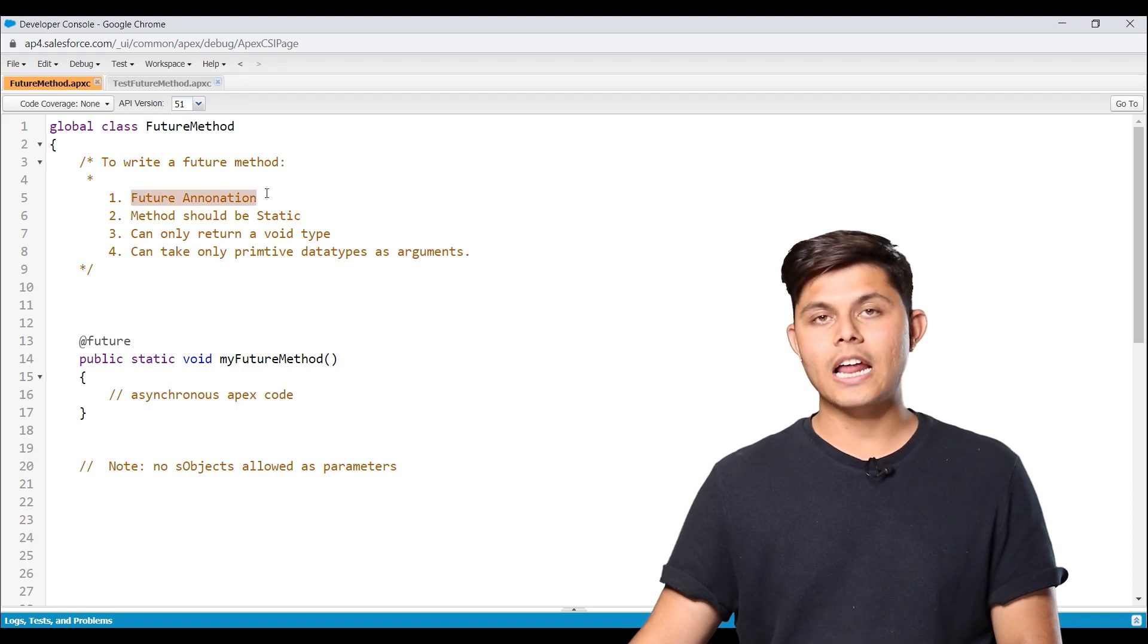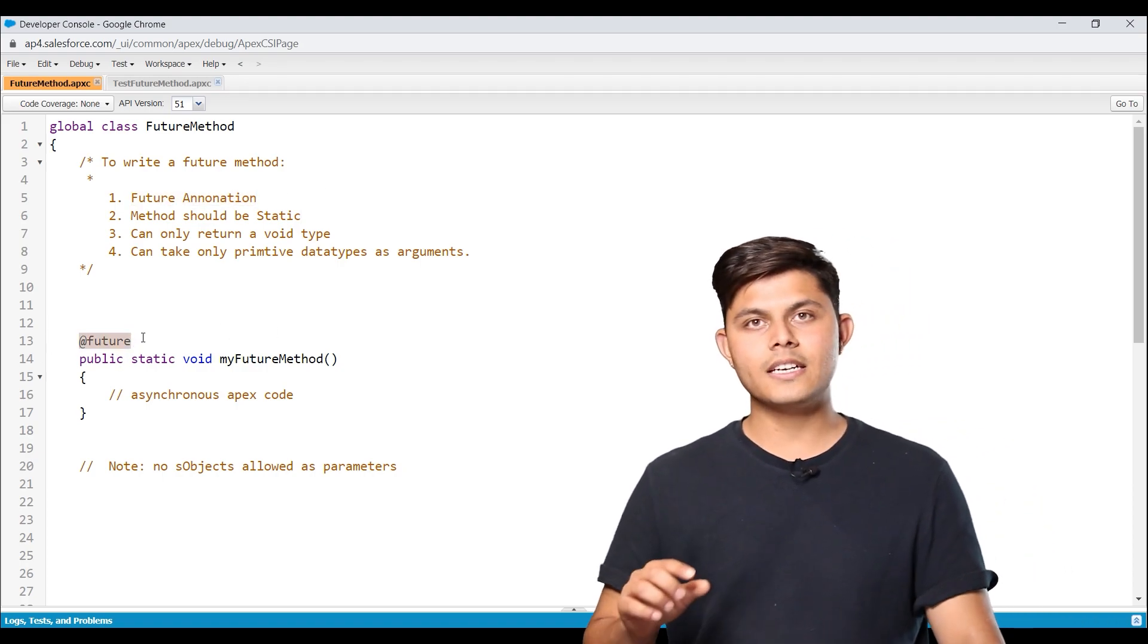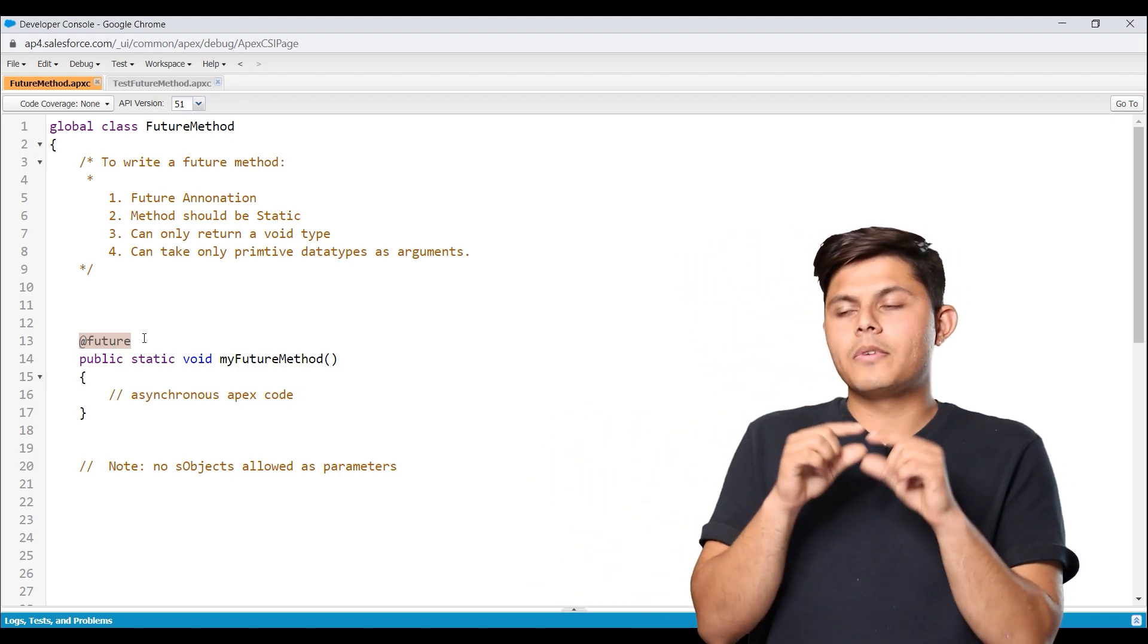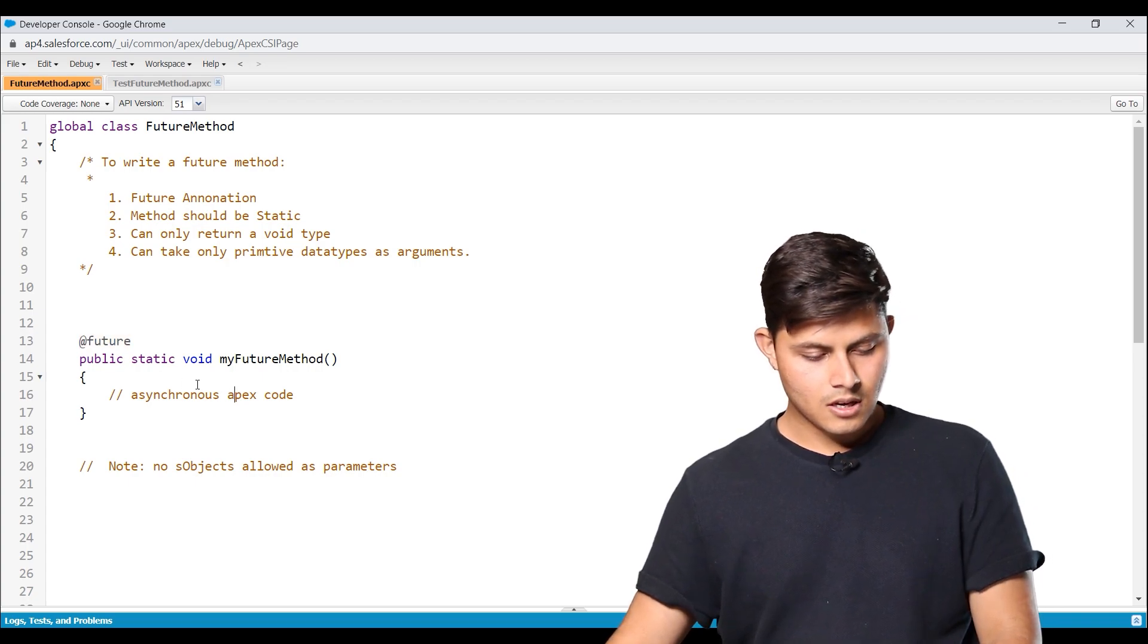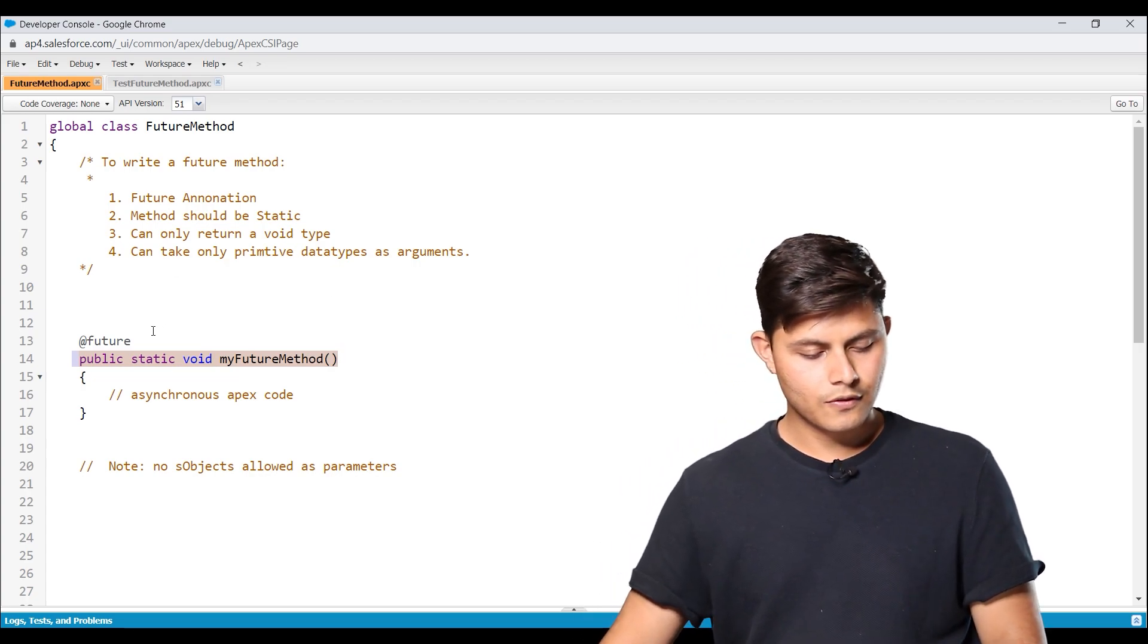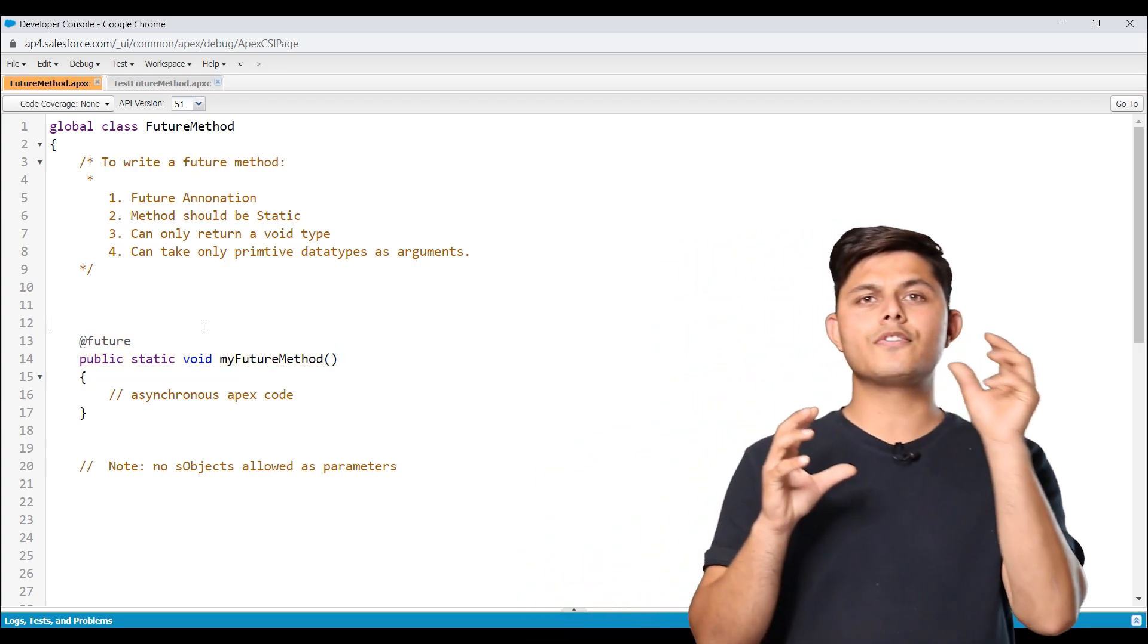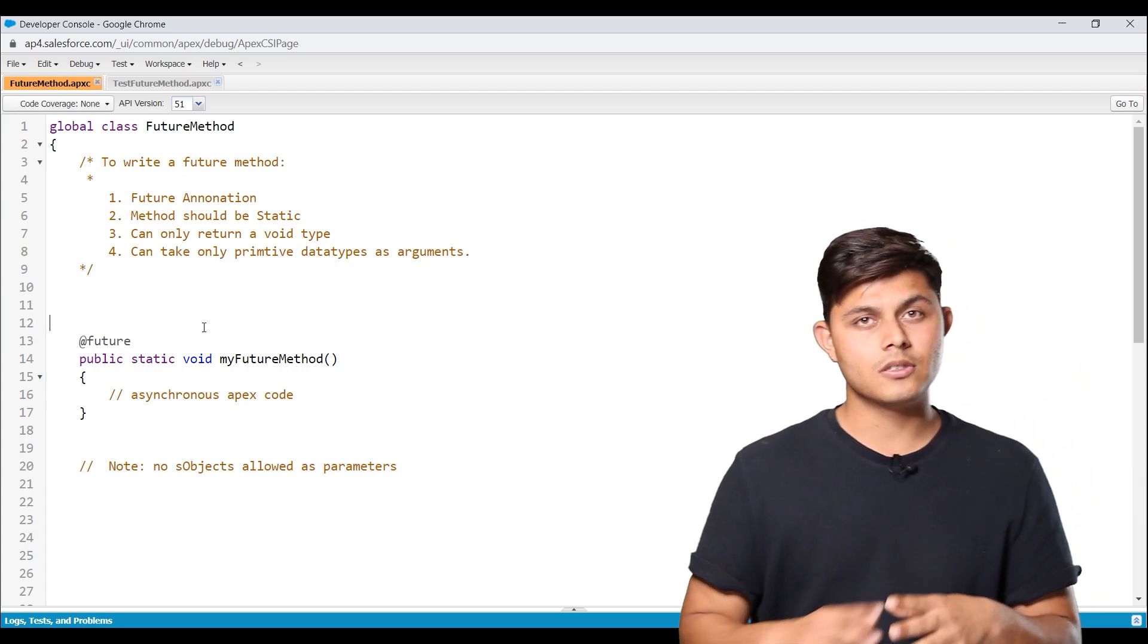we have to write down future annotation, which is like this. So we have to write down a future annotation before the declaration of the method or before the method signature, which is this. All we have to do is write at and then future, and whichever method has got future annotation with it will be considered as a future method.